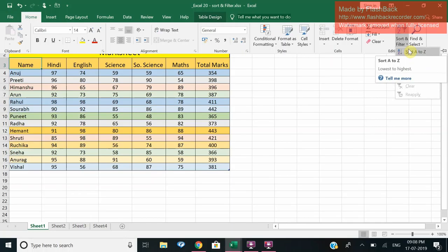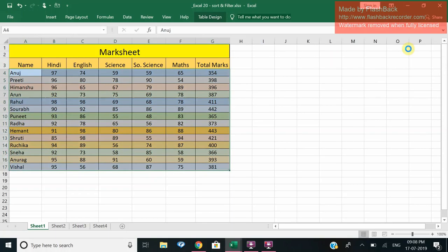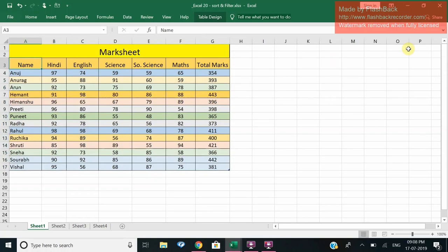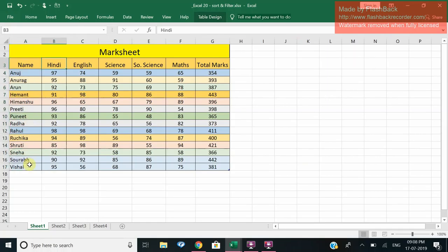Now as soon as I click on Sort A to Z, you can see the names have been arranged in alphabetical order and the marks also, corresponding respective marks have come in front of them.